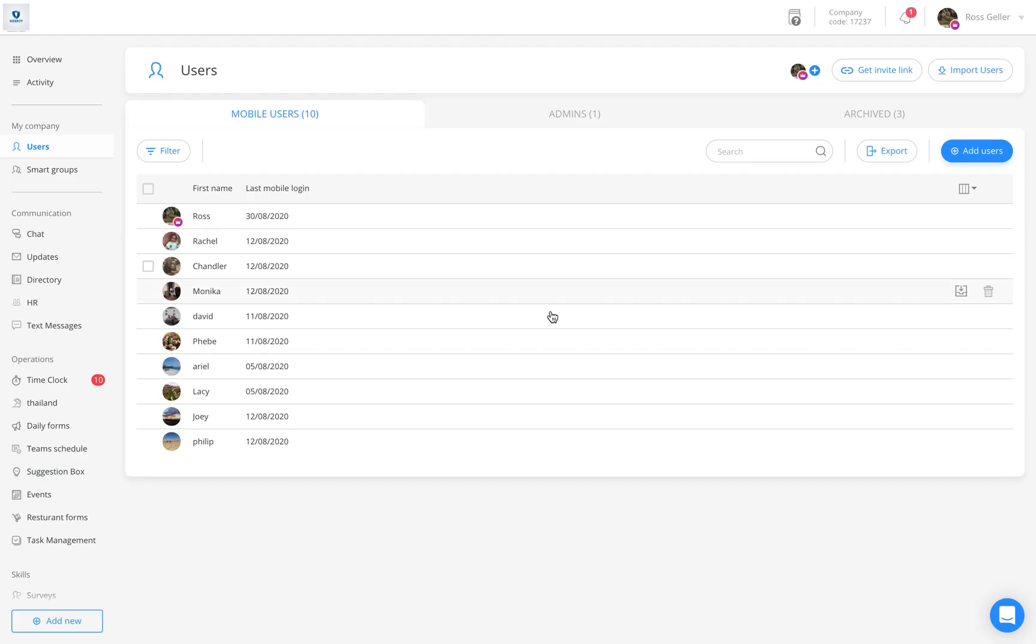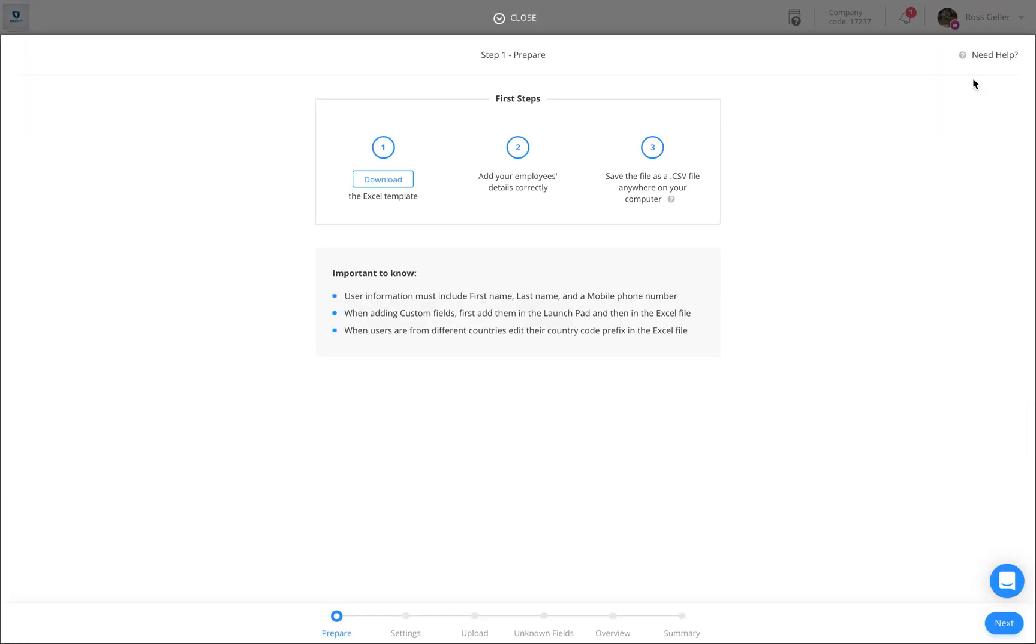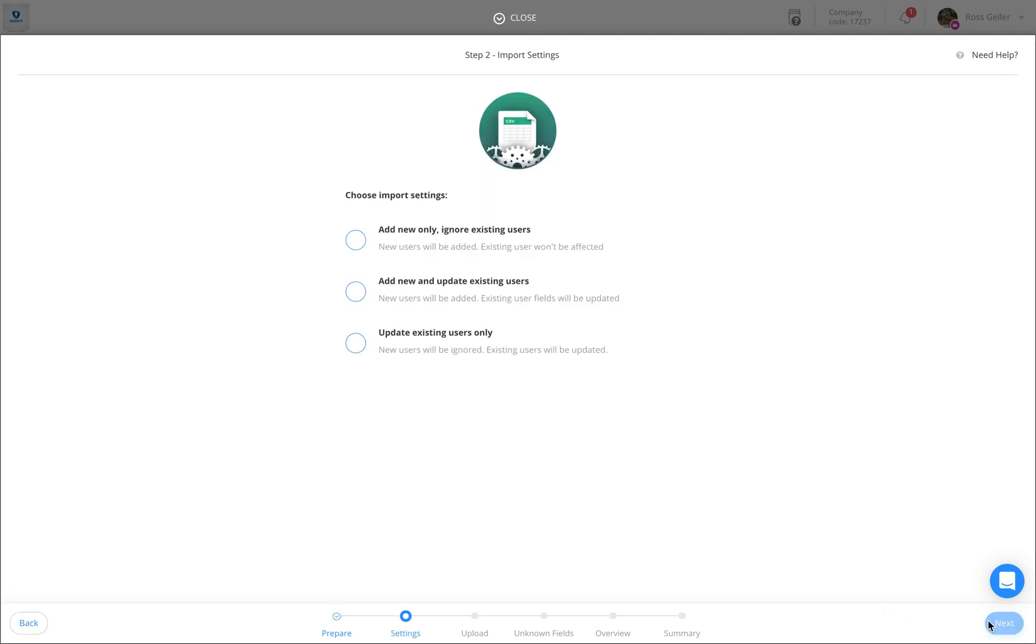If you have an Excel file already prepared with all your users, you can import them. Simply click on the import users button located on the top of the page. We have created a funnel in order to upload these users. Simply click on next and determine how you would like to upload these users and go through the funnel.